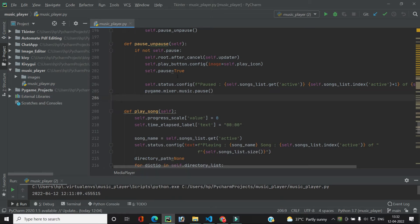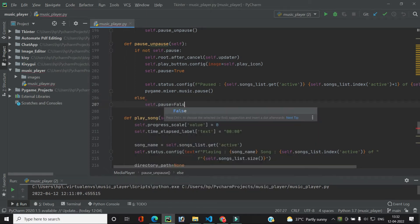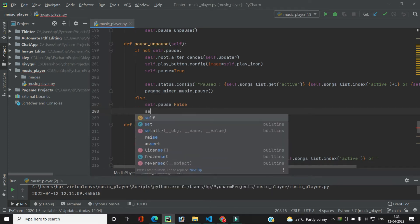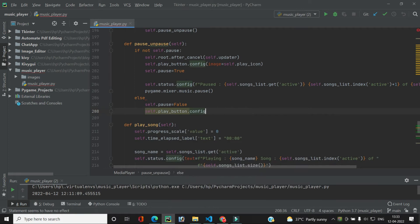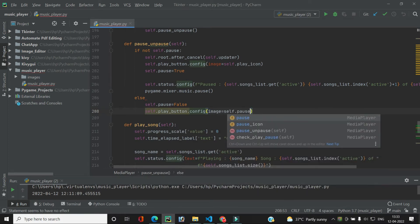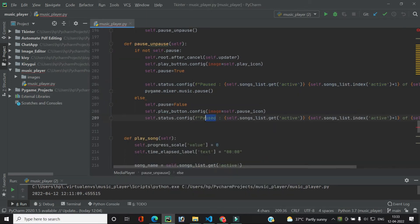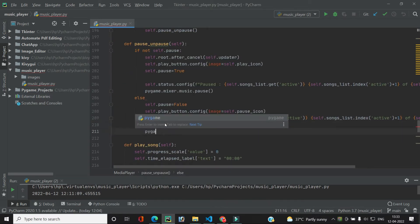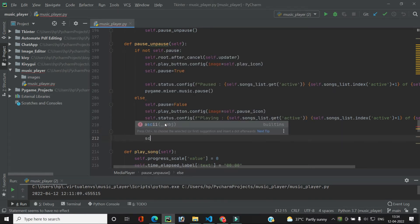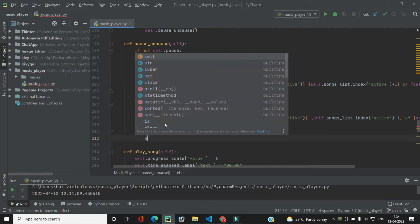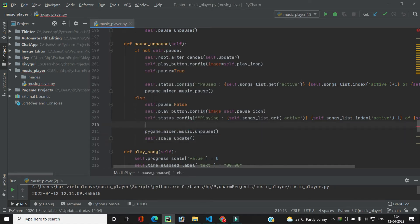If self.pause is True, it means we want to unpause. In the else branch, we set self.pause = False, change the play button image back to self.pause_icon, update the status bar to show 'playing', call pygame.mixer.music.unpause(), and then restart the scale update by calling self.scale_update so the progress indicator resumes.